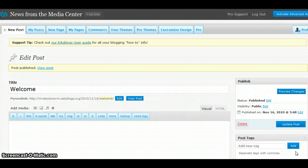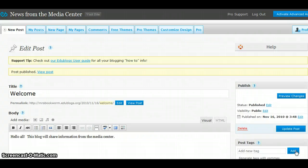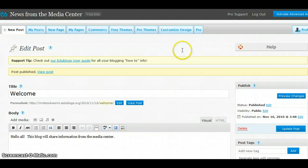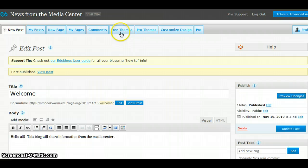Okay, so my comments have been added. Now, if we want to change the appearance of our blog, we can come up here to Free Themes.